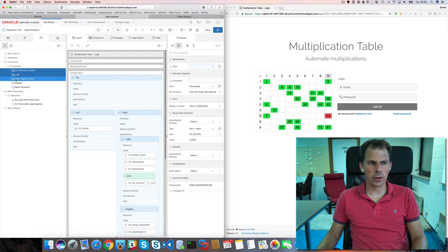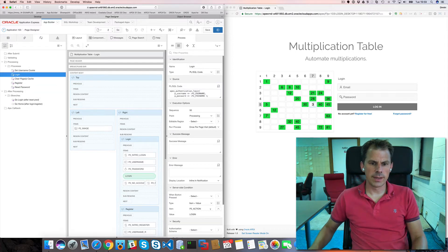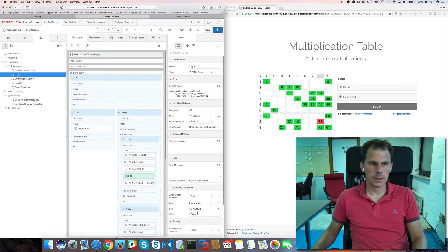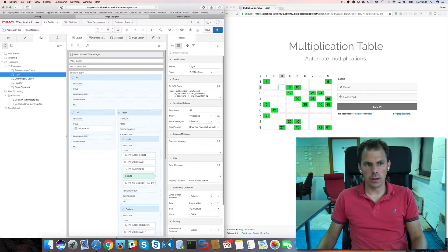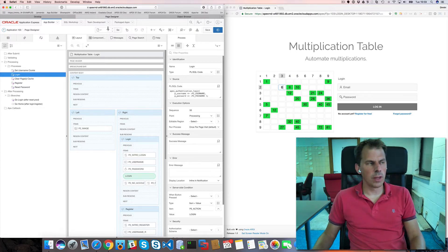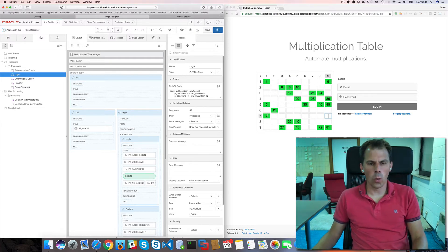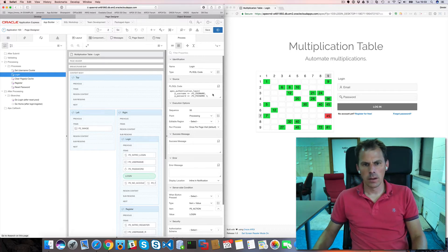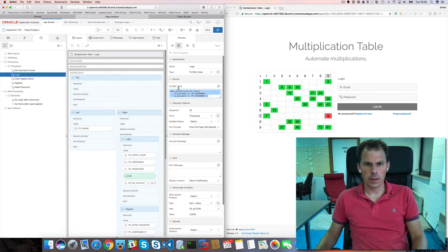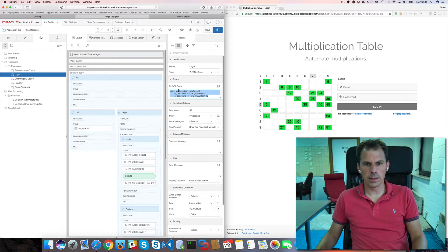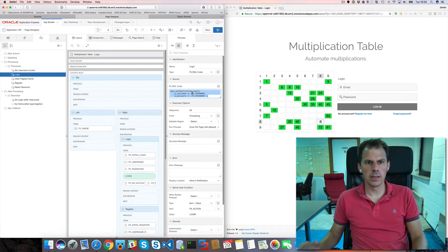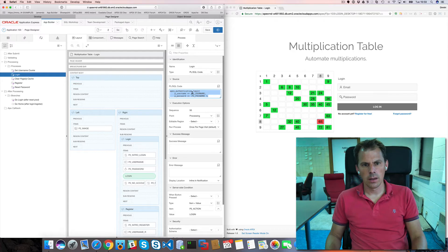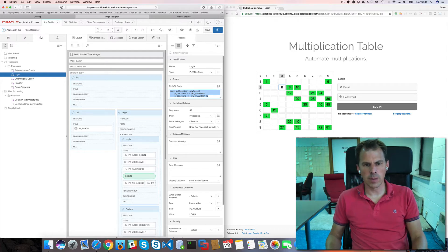The first three are for the login. So here we see there's a server side condition. P2_ACTION is login. And I use page two. Normally you would have page 101 for the login page. We have the same processes. So we do an apex_authenticate.login. So this means in shared components. You will have the authentication scheme that's being called.